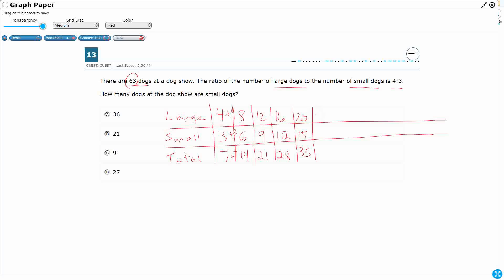Add another 4, 24, 18, 42, it's going to be 28, 21, 49, getting closer, and that's going to be 32, 24, and that's 56, maybe this one, 36, I've got 27, add that together, 63.